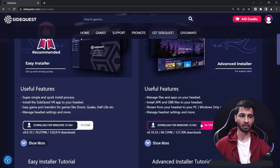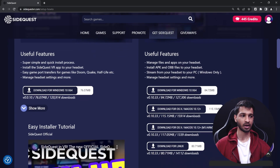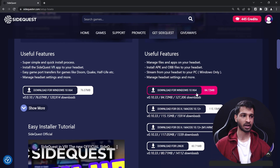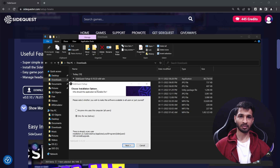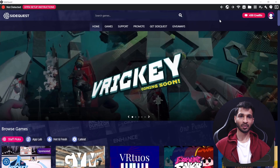I'm going to go ahead and download the Windows version. If you are on a different platform, you can click on Show More and select whichever operating system you are using. Click Download for Windows and it will take some time to download. Once downloaded, double-click to open the installer. Choose whether you want it installed for all users or just yourself, then select the installation location and click Install. With just a few clicks, SideQuest is installed.